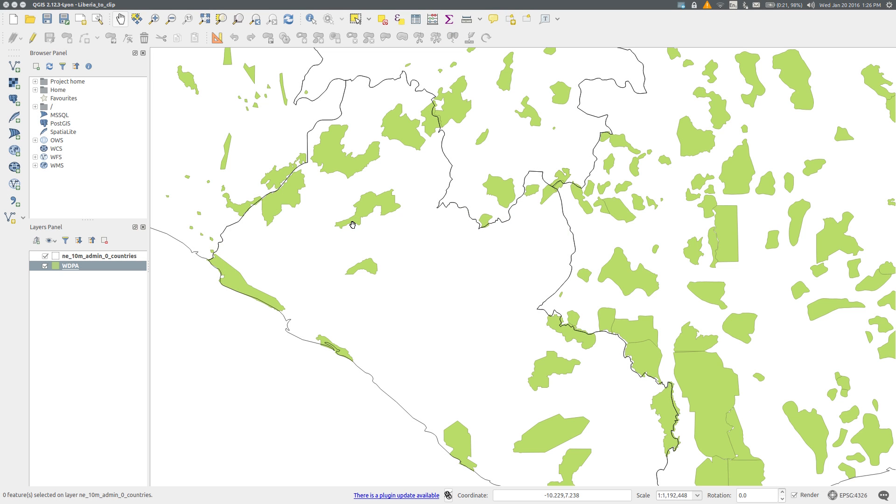In some instances it can be useful to clip one vector layer by another. For this map I wish to show the protected areas in Liberia, but not those in the surrounding countries.